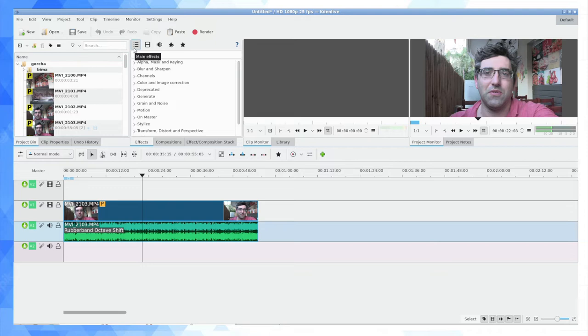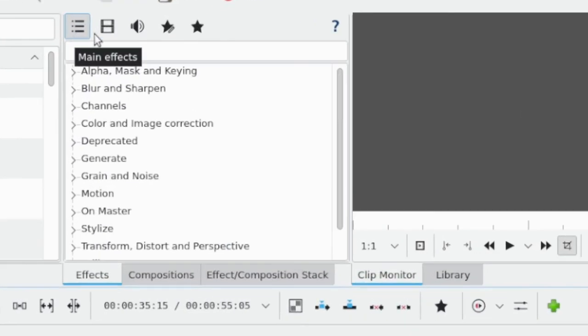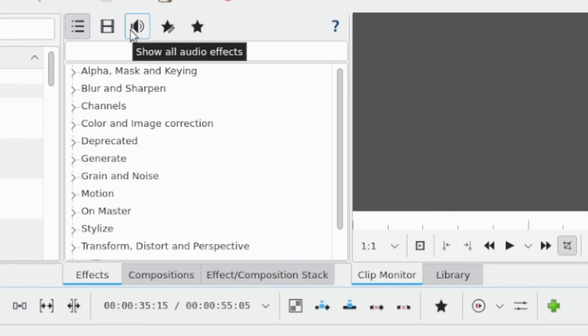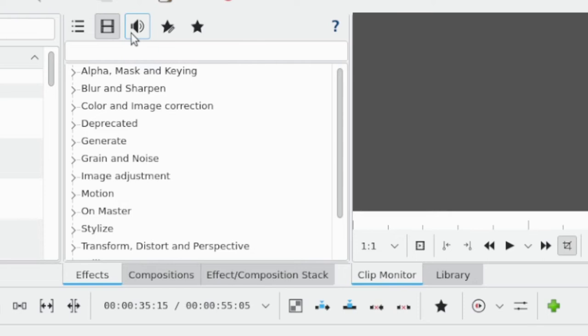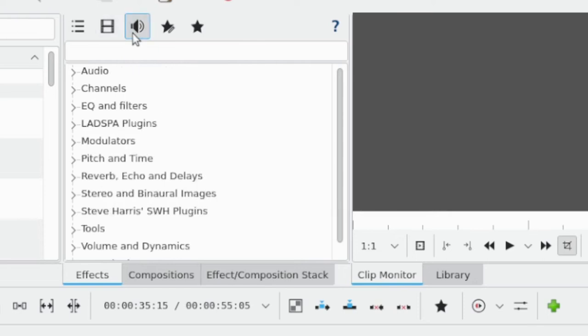Main effects are up here, but it's actually only a partial selection of the effects. To get all the effects you need to click into these two tabs where I'm jiggling my mouse. This is all the video effects, and this is all the audio effects.